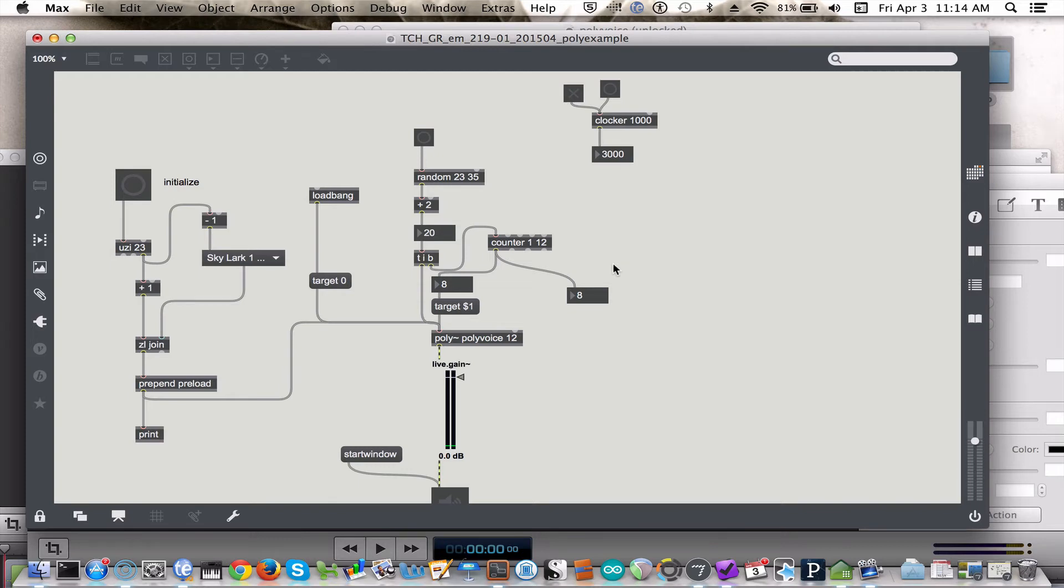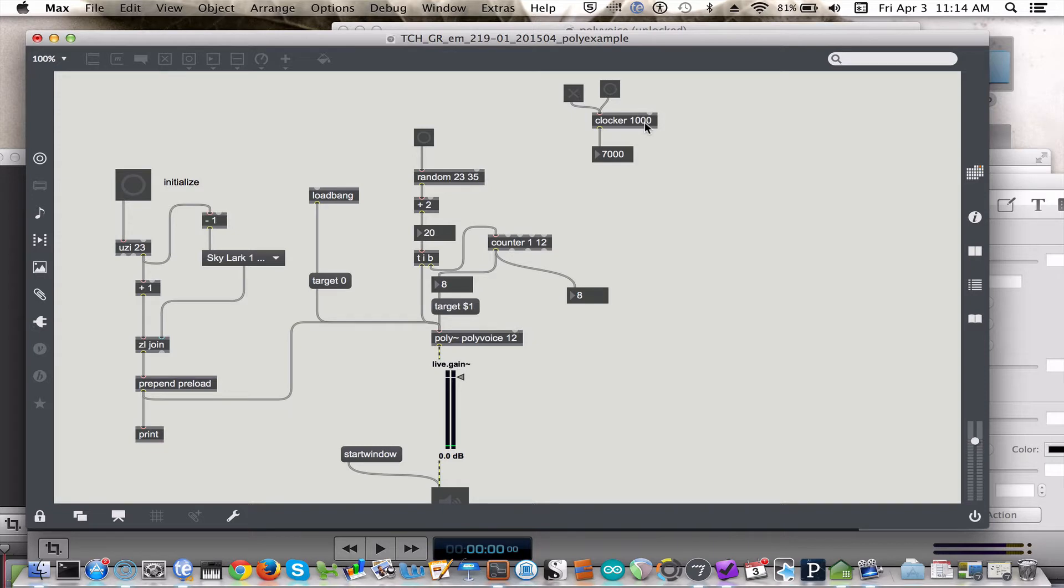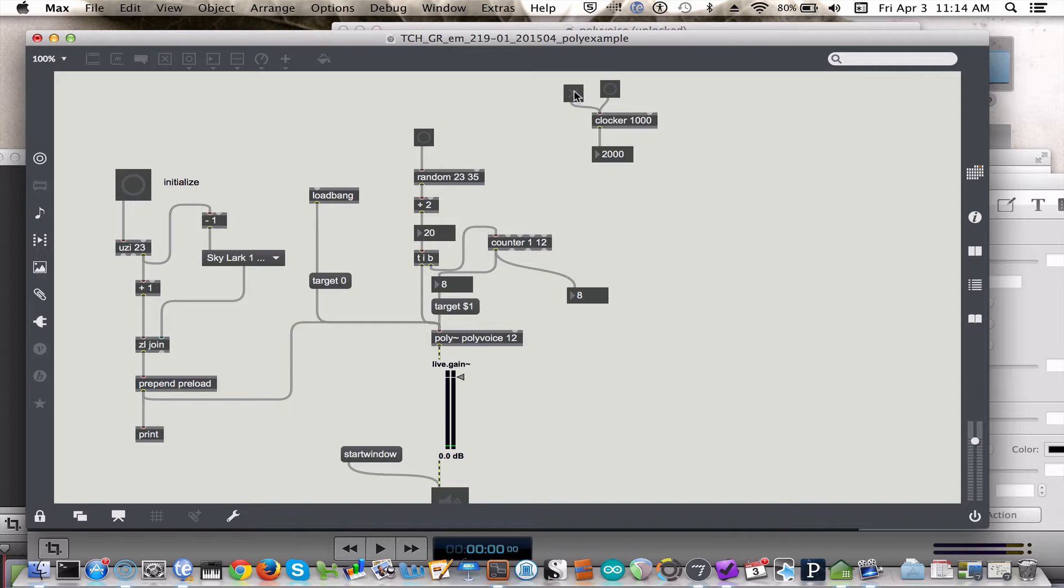So we're going to use a clocker object, and every time you send it a bang it starts counting from zero in whatever increment you've given it. So this is a thousand milliseconds or one second, you can tell the pacing is about one second. And every time you send it a bang it starts from zero, and then you can turn it off by sending it a zero, which is what the toggle sends out when it is toggled off.